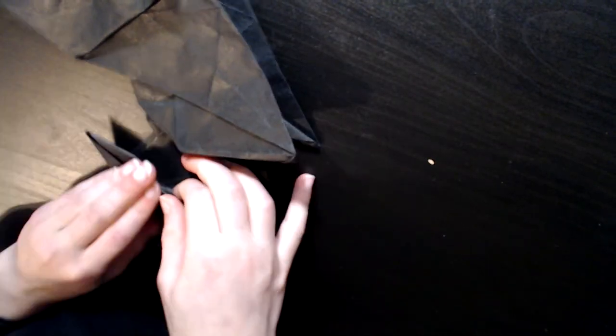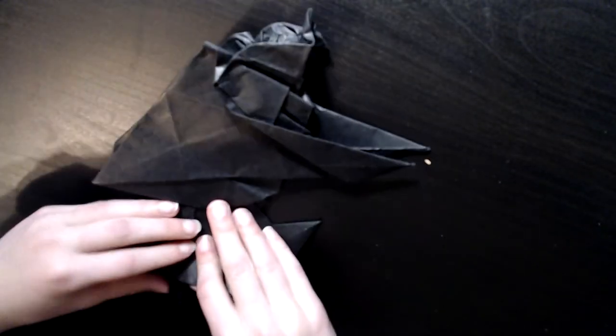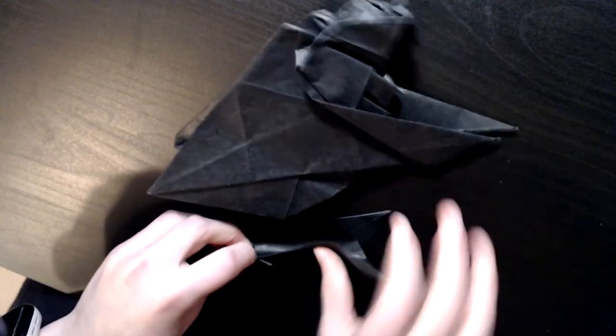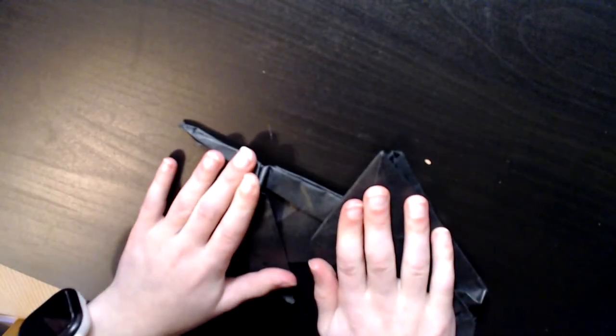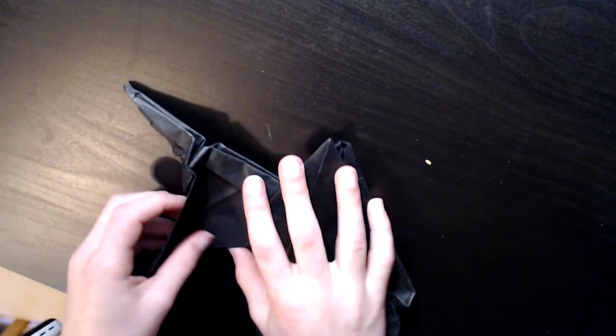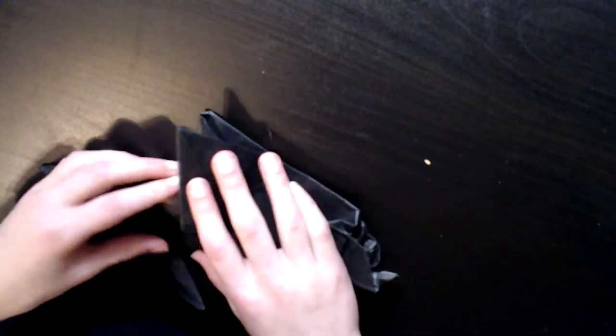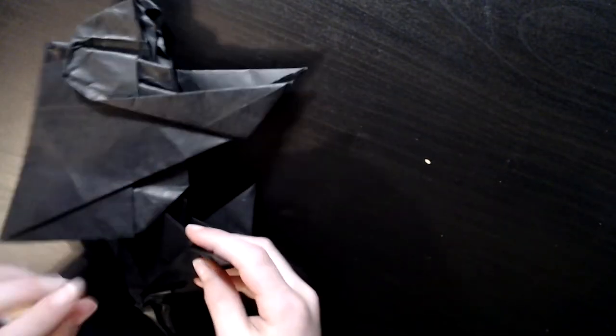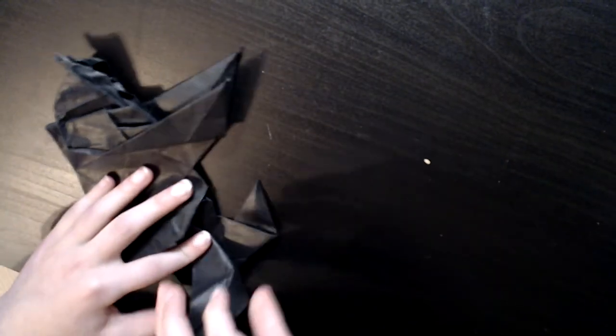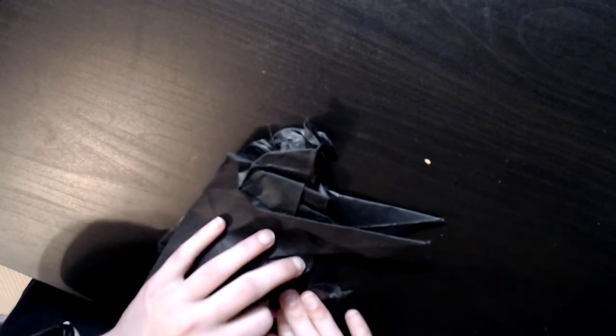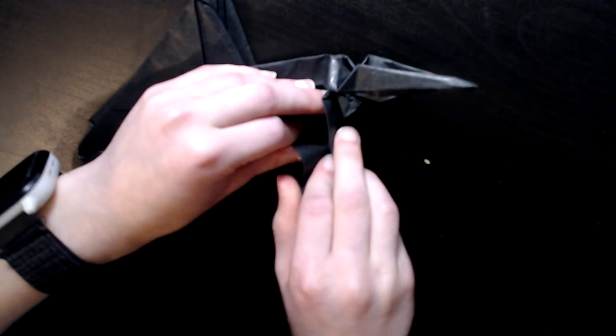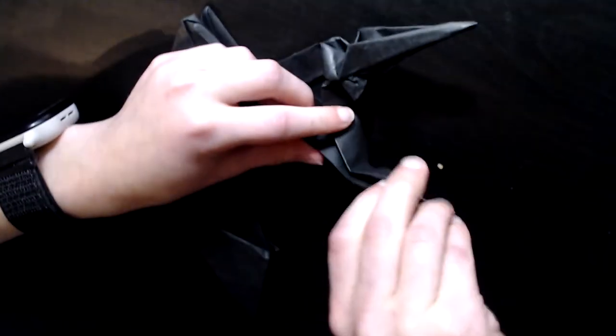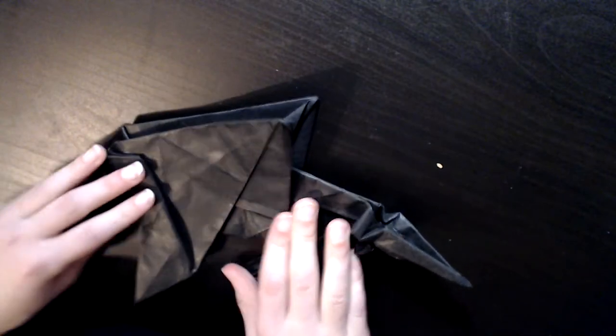We're gonna fold the legs forward like this, the back legs I mean specifically, as far as the table will let you. Basically inverting the butt cheeks, I know it sounds so weird when you say it out loud. What we're gonna do now is we're gonna start shaping the legs. So first thing we gotta do is create a reverse fold just like this. And repeat on the front legs.